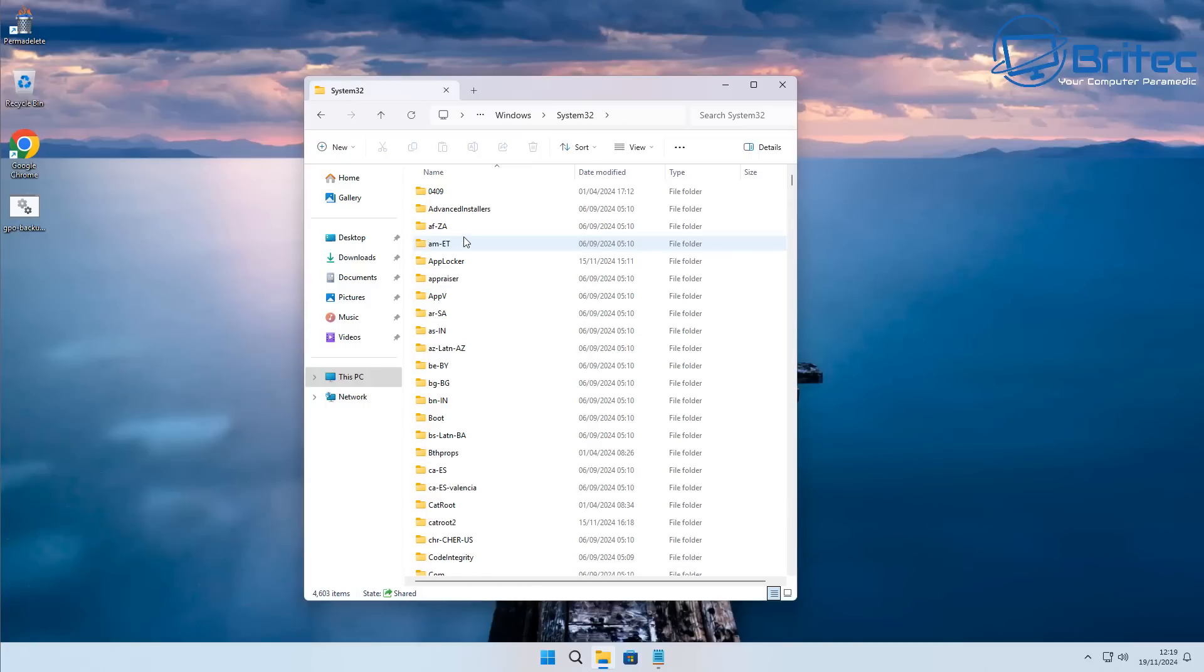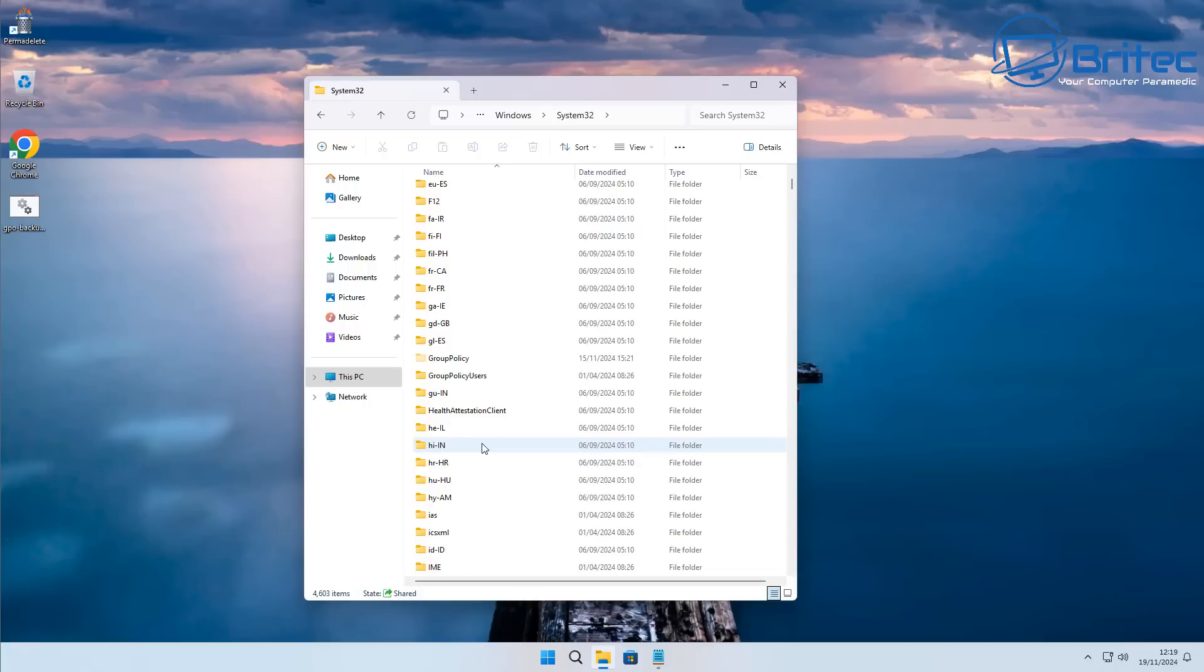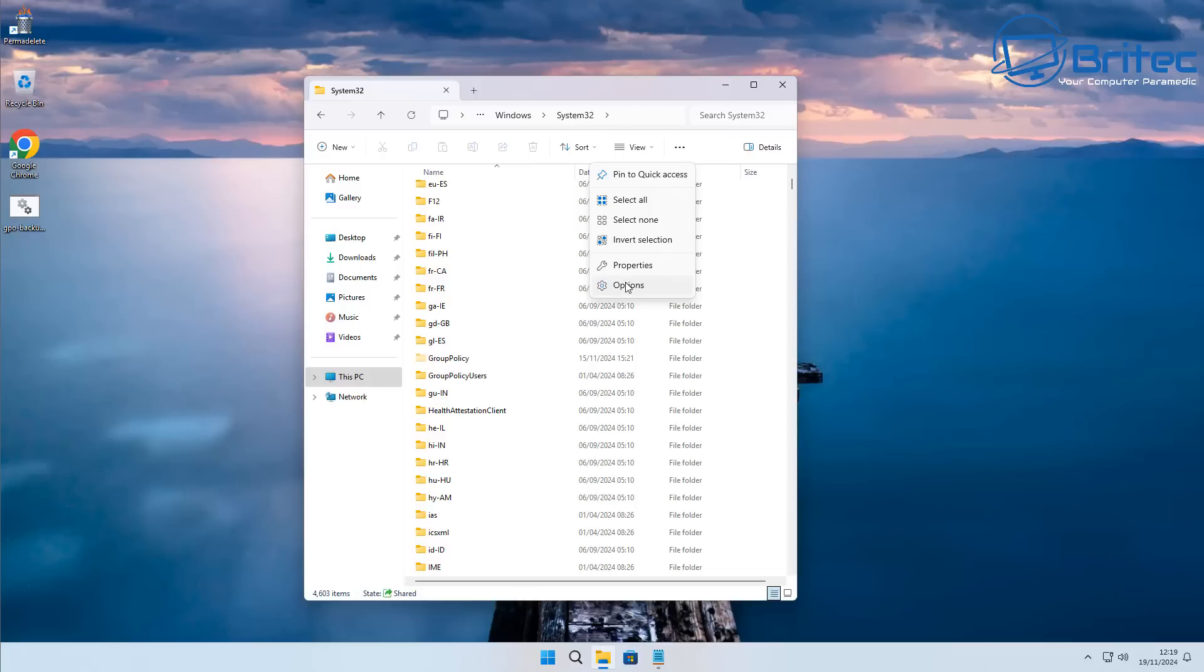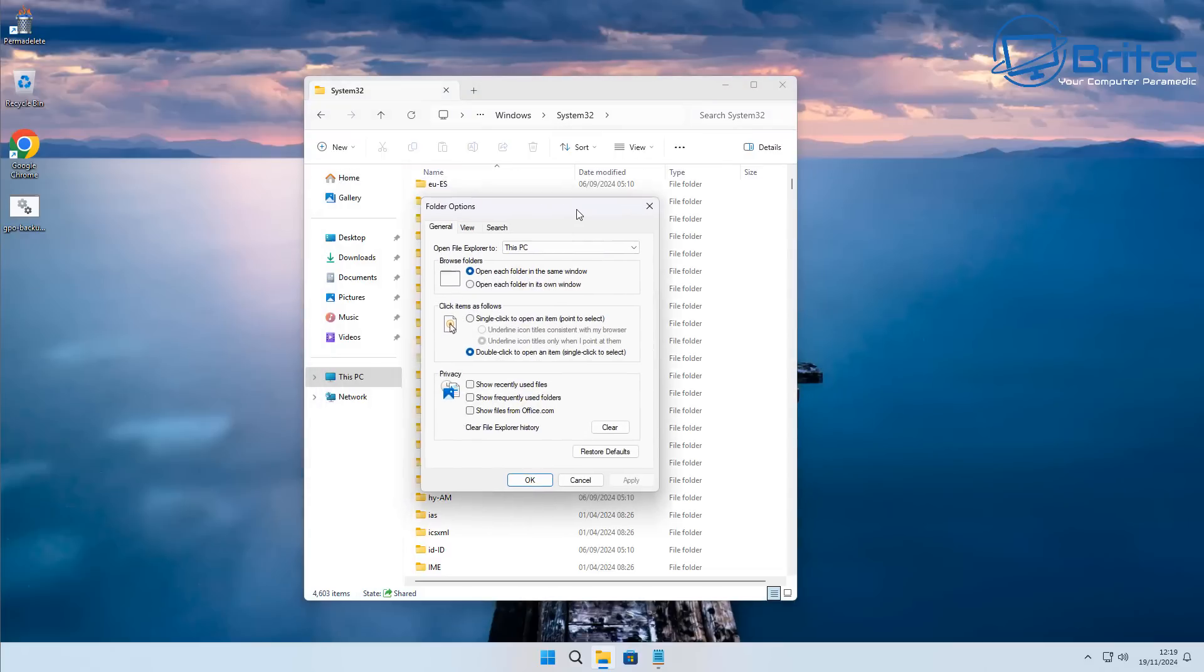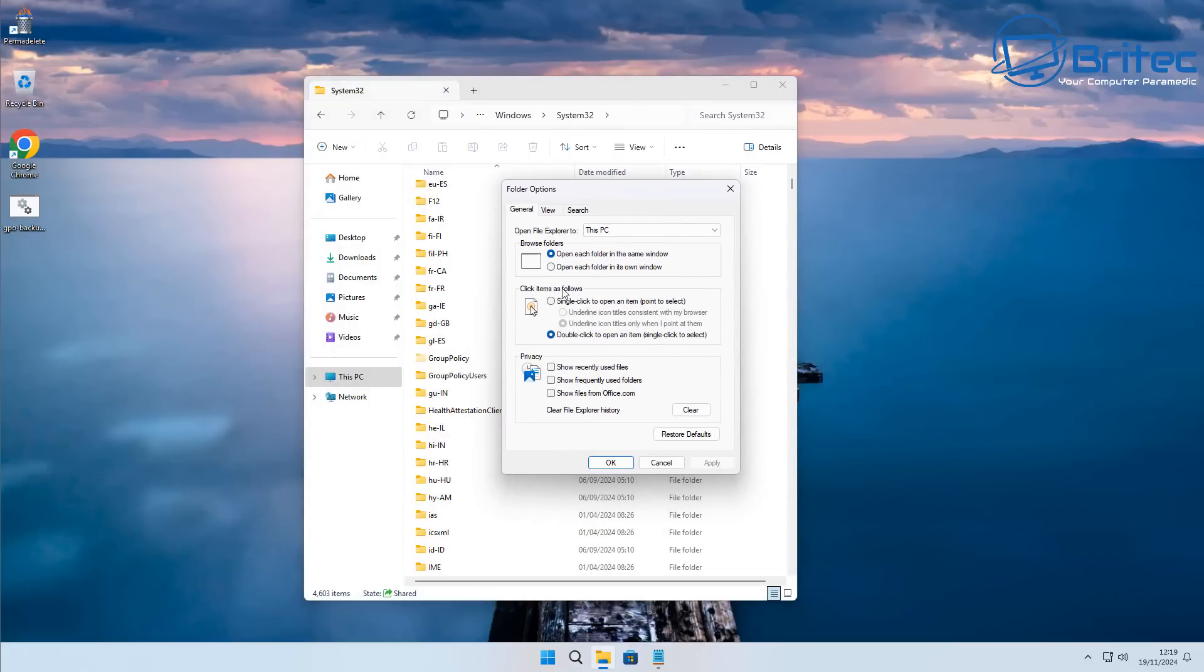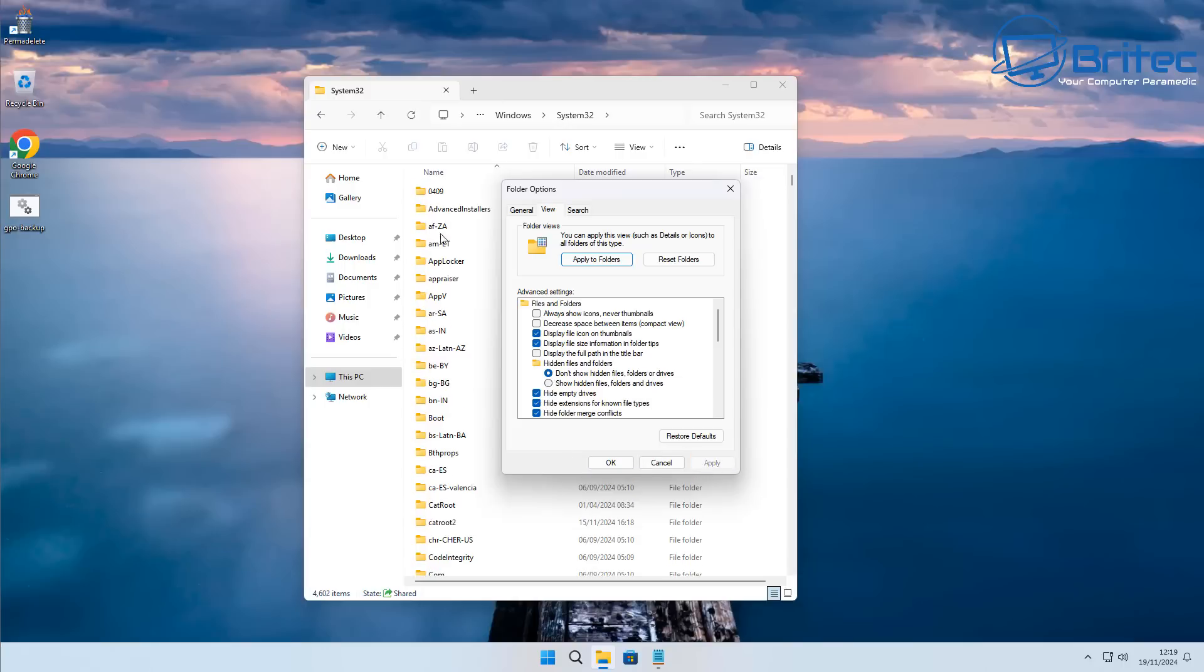Then what we're going to do is come down to System32. Click on System32 and then once we've done this we can come on down to where it says Group Policy right here. Now you will need to have Windows 10 Pro and above or Windows 11 Pro and above. If you have a Home version it's not going to work.